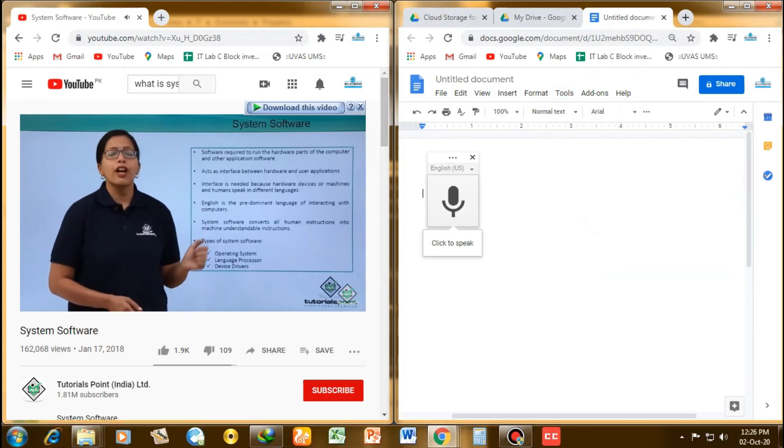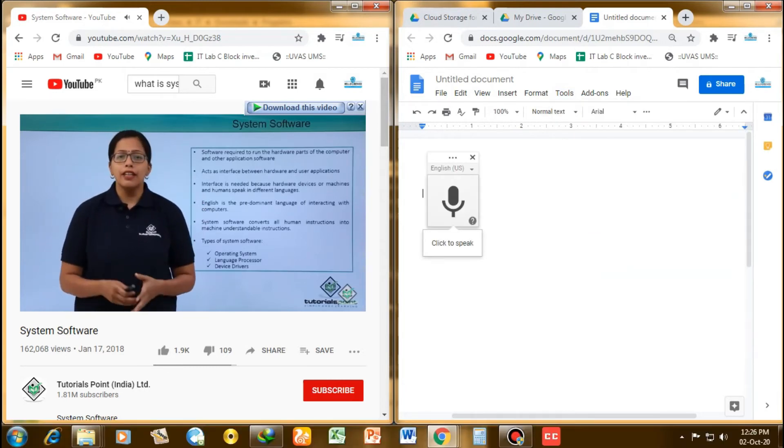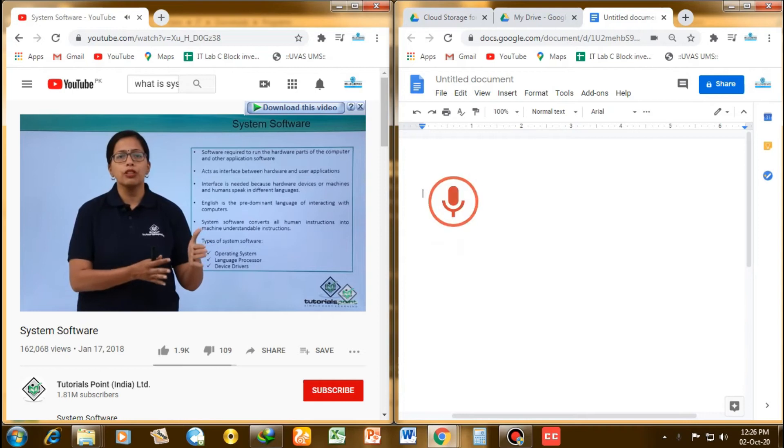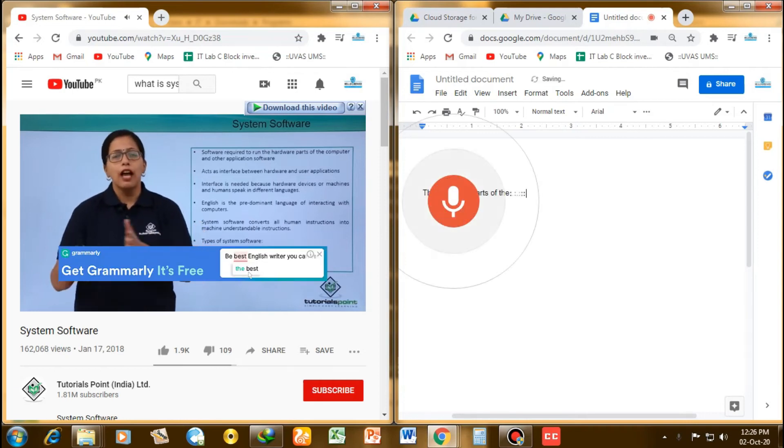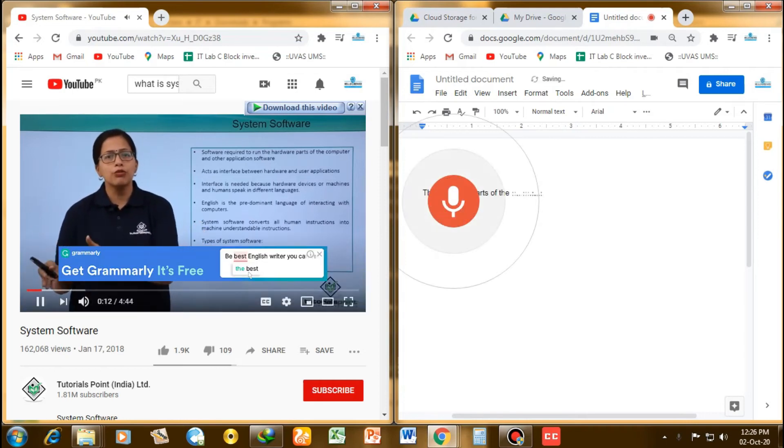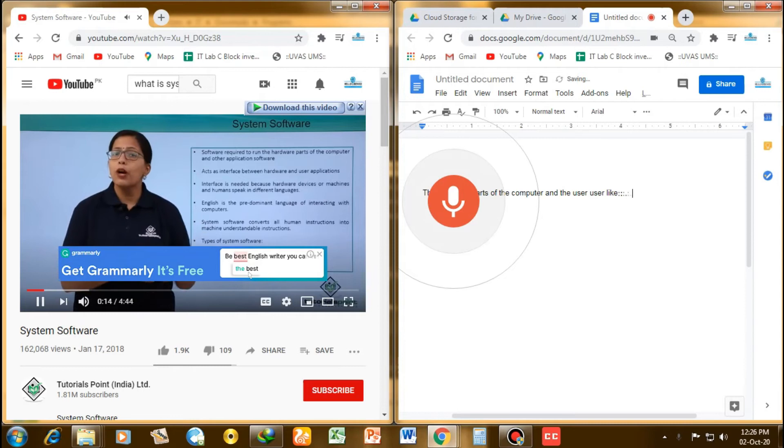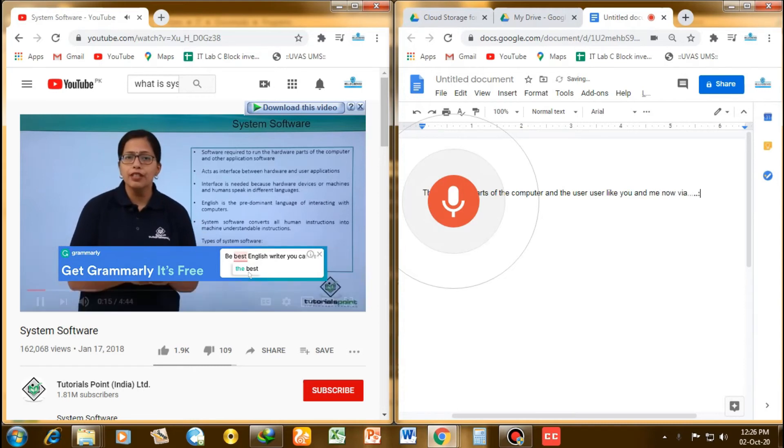The system software acts as an interface between the computer, the hardware parts of the computer, and the user—user like you and me. Now, why is this interface required?